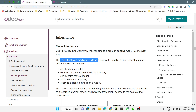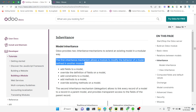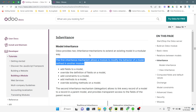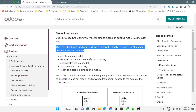Traditional inheritance is used when you want to modify some feature inside Odoo's default functionality. You can inherit the model and add more fields, modify field attributes, add constraints, add new methods, or modify existing methods. It is not recommended to make changes directly inside Odoo's default code, so this traditional mechanism is used to inherit or modify Odoo's default model functionality.